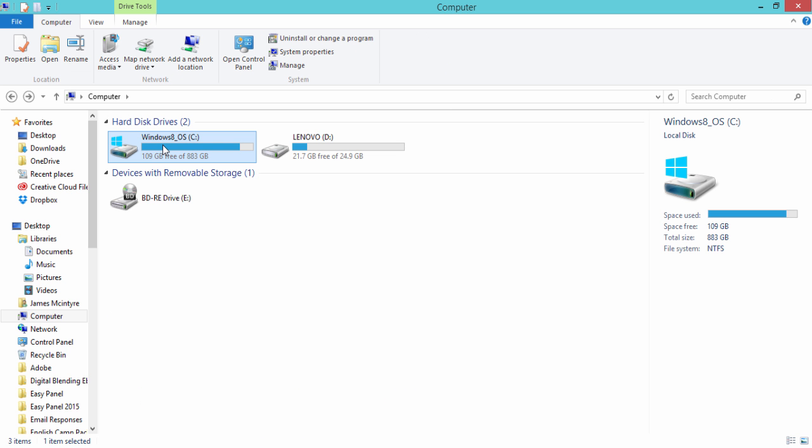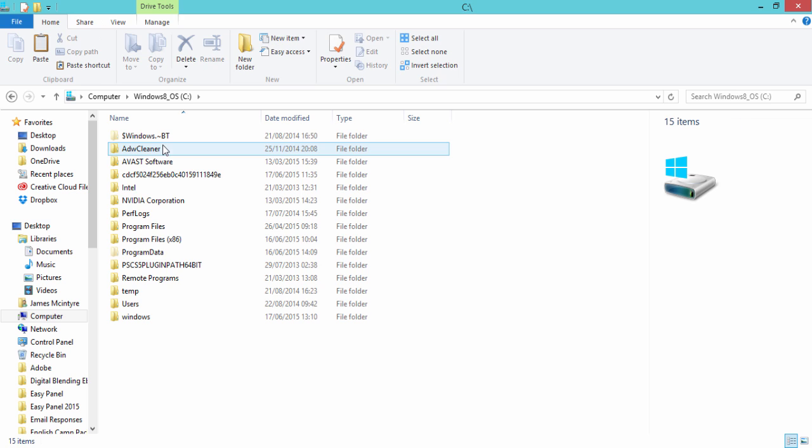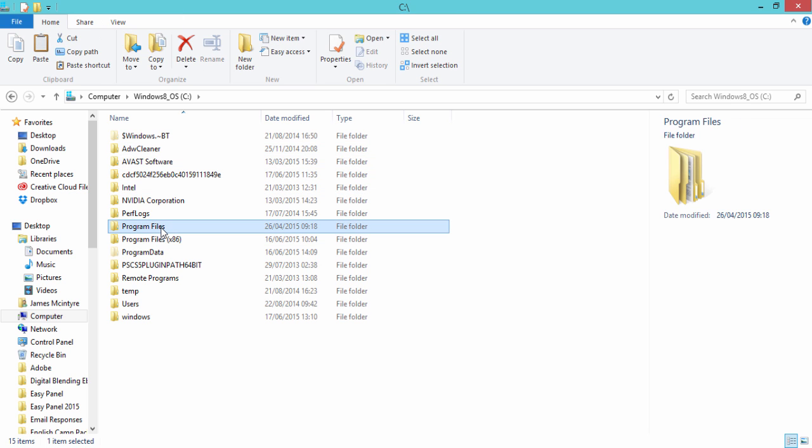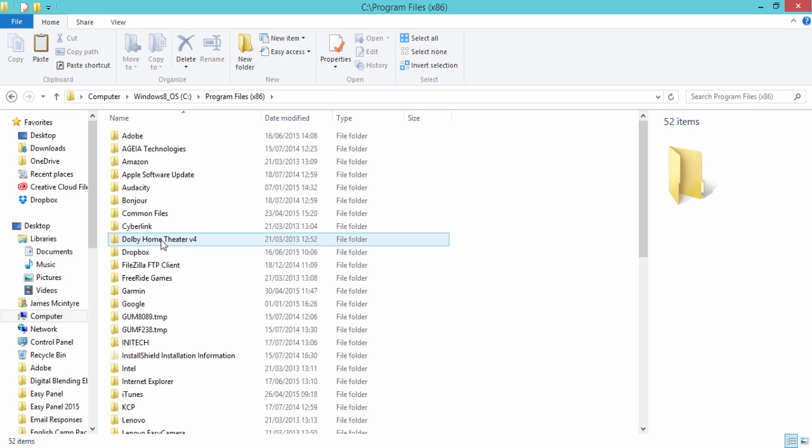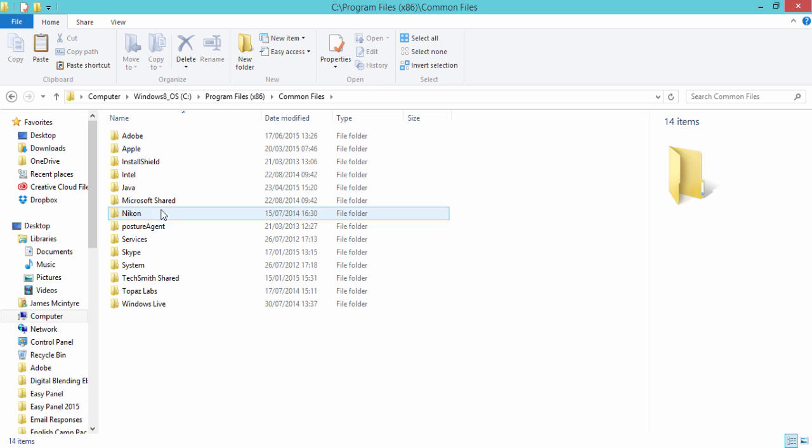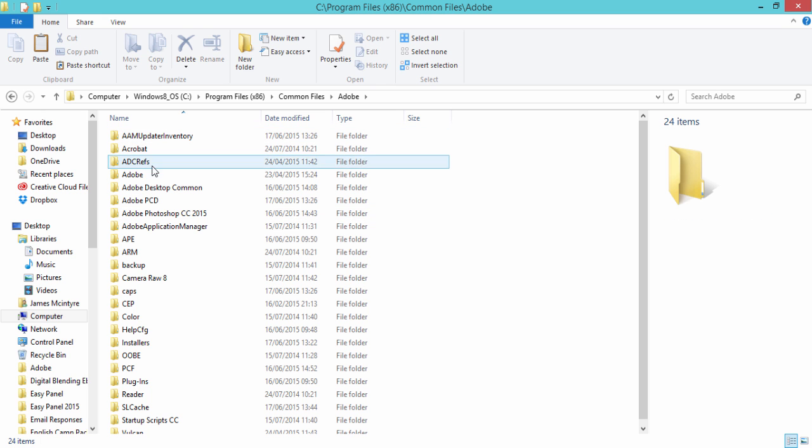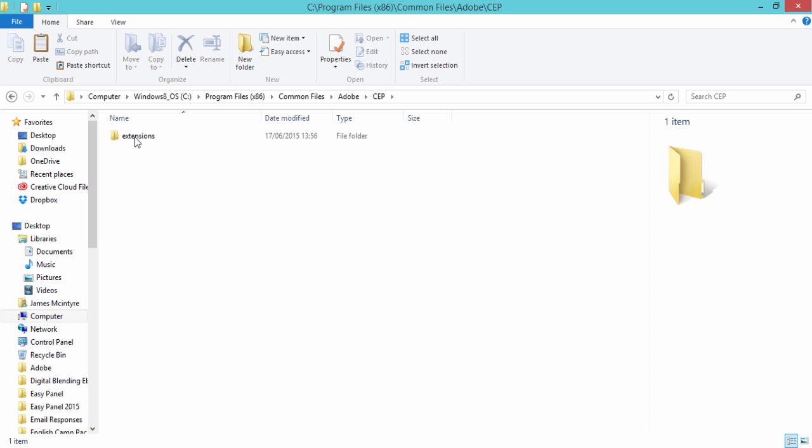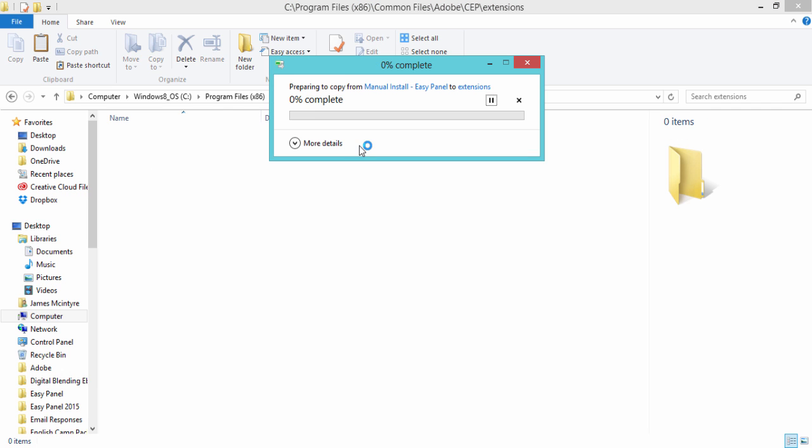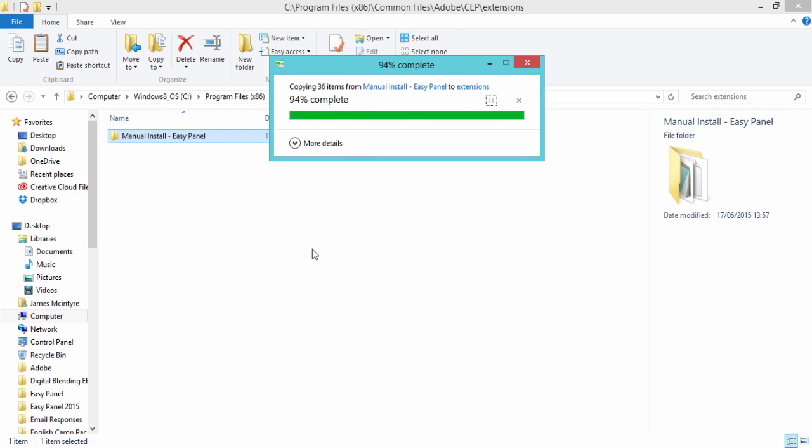Then we go to my computer C drive program files x86 or you might have to go to program files I'm going to go to program files x86 then to common files then Adobe CEP extensions and I'm going to right click and paste my file here.